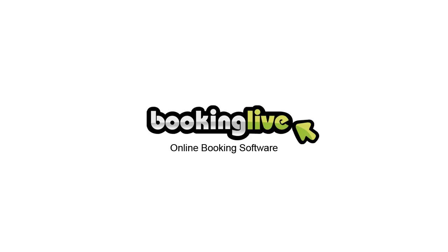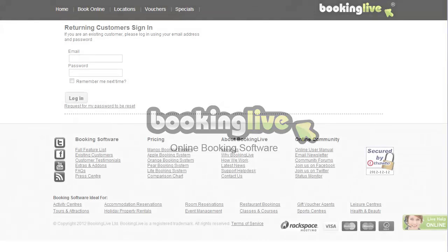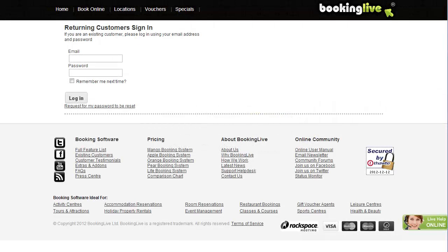In this training video, you'll get a quick overview of Booking Live and what setup is needed to get you started.